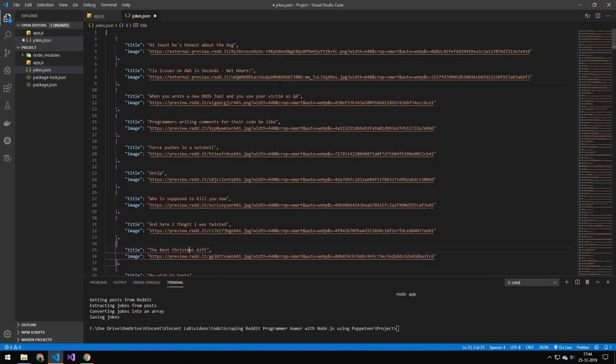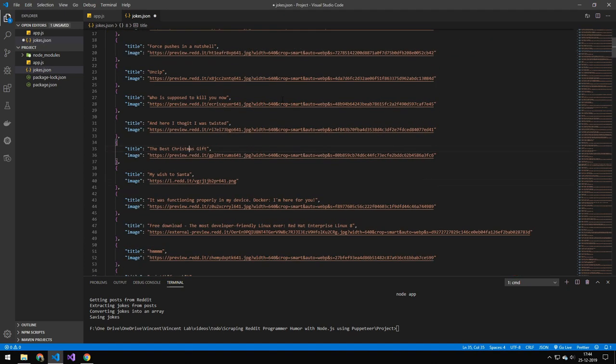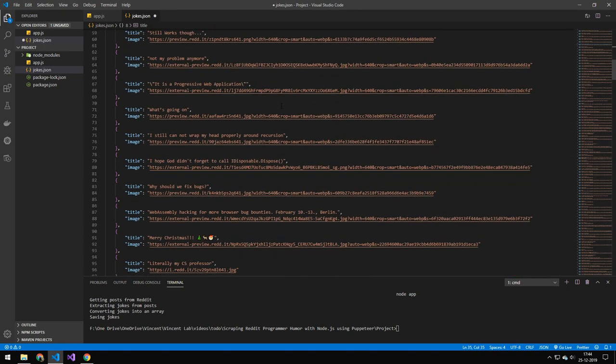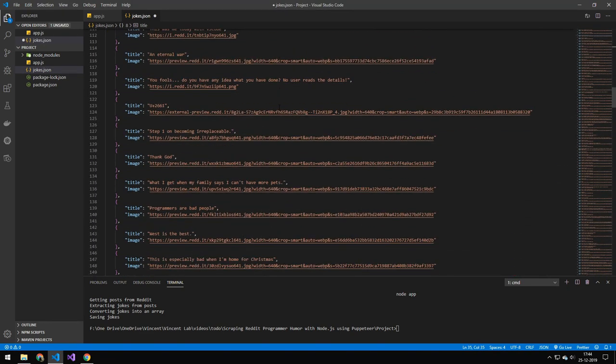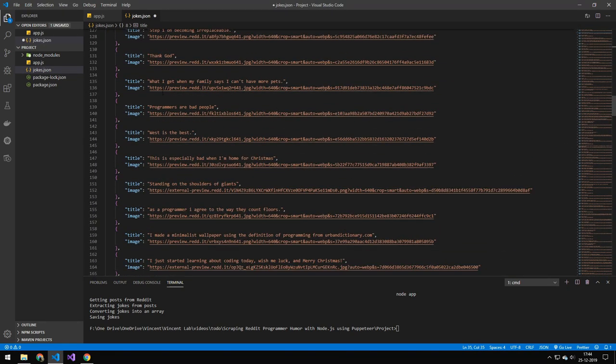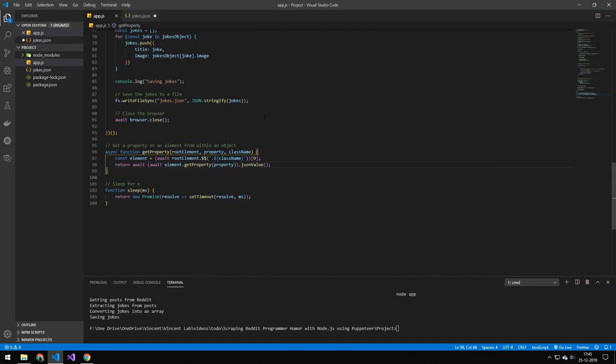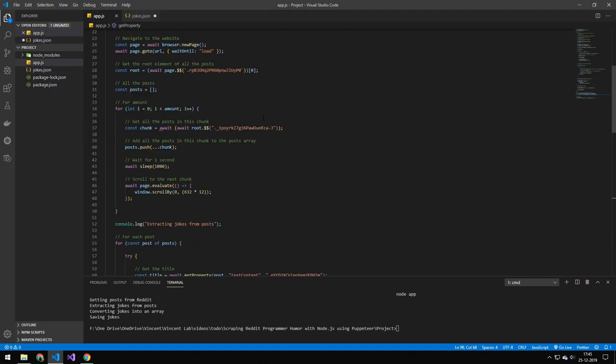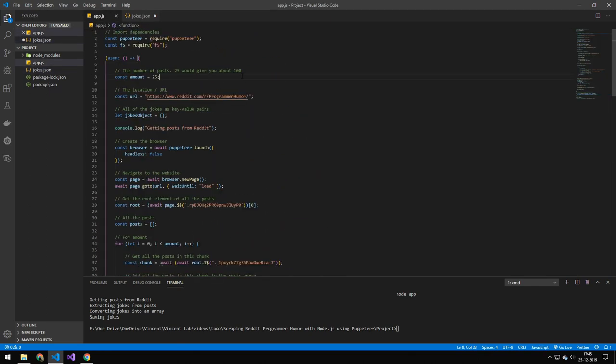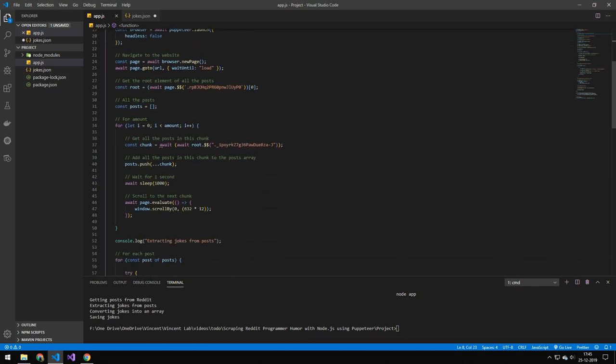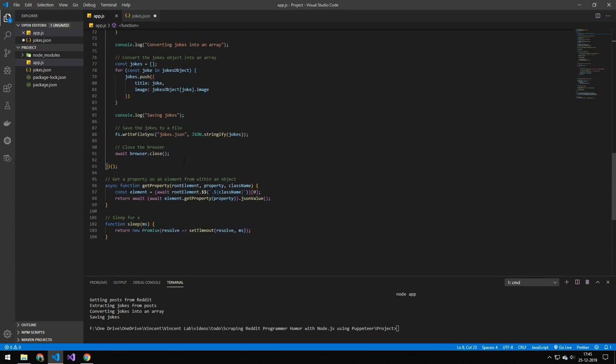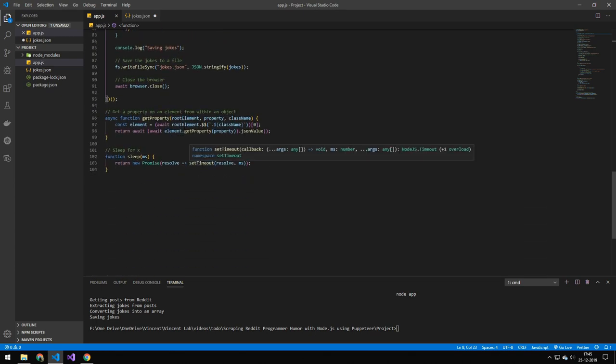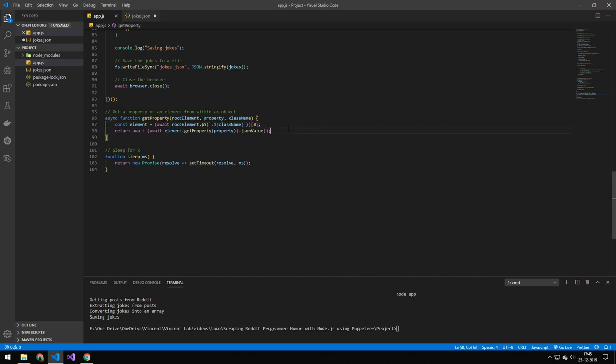And we have our file here. And if we just prettify this, you can see that we have all of our jokes here with the title and the image. So I know this code was pretty complicated, and I would highly recommend you to download this code and look through it yourself, try to play around with it to get a better understanding on how it works. I feel like that is the best way because when you're working with the browser and you're working with looping through elements in HTML, that can be really difficult to wrap your head around.